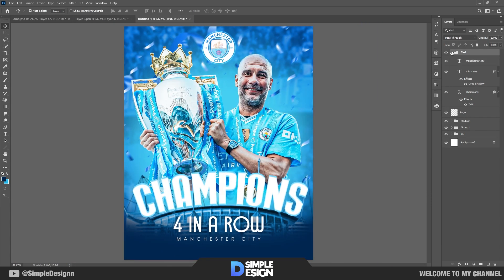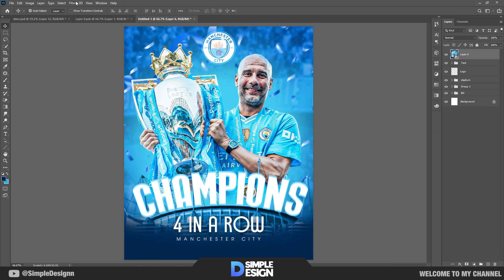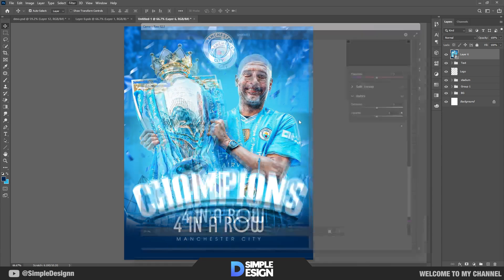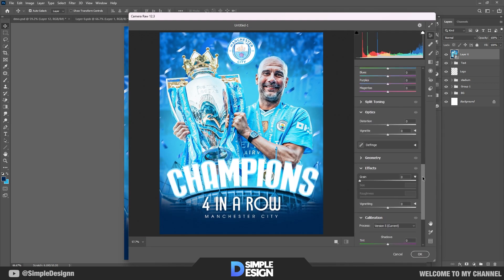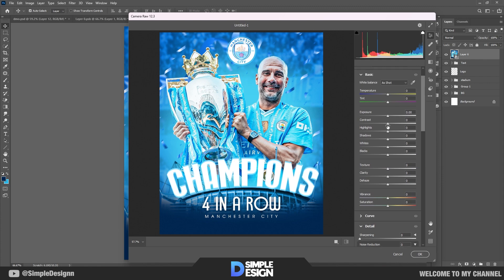And finally, what I always do is create an overall composite layer by pressing Ctrl+Shift+Alt+E. I use it to edit the color one last time — it's easier than adjusting each layer individually. At this step it will depend on your own sense of aesthetics; you can refer to what I do or adjust the parameters yourself at your discretion.